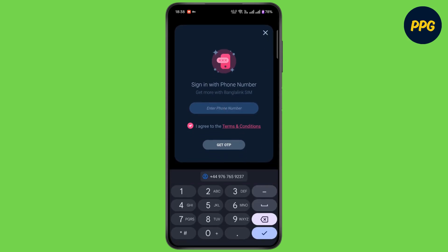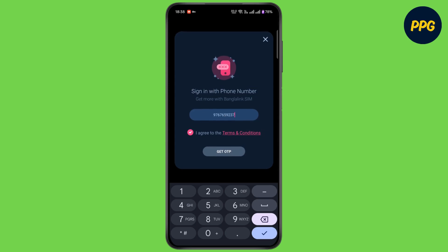Now enter your phone number and tap on get OTP. Now enter your OTP to create your new account, and follow the onscreen instructions to create your account.